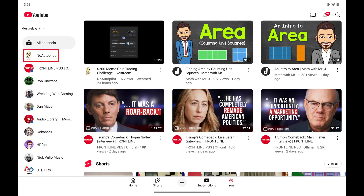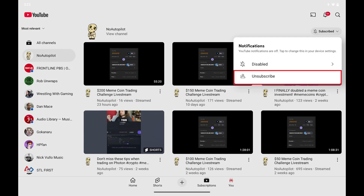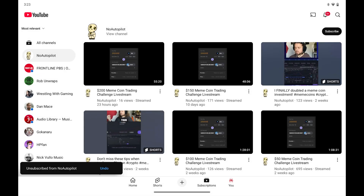Step 3: Tap the YouTube channel you want to unsubscribe from. Information associated with that channel is shown on the screen. Step 4: Tap the Subscribed button to open a menu, and then tap Unsubscribe in that menu. You'll be unsubscribed from that YouTube channel immediately.